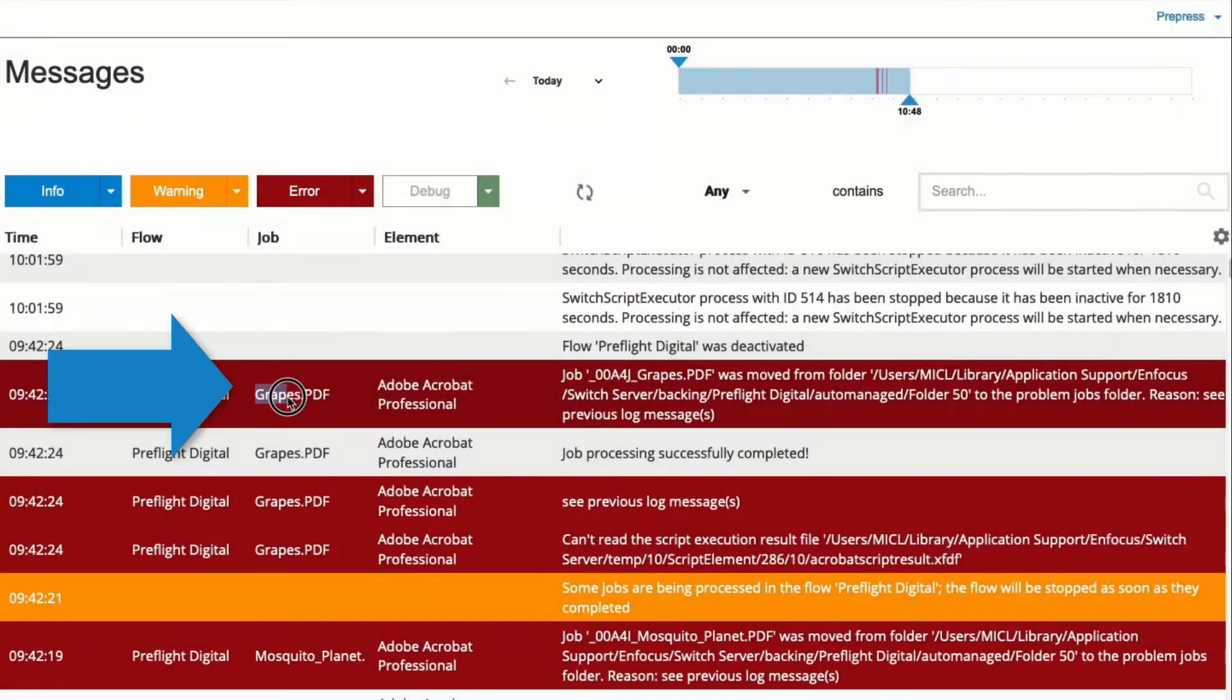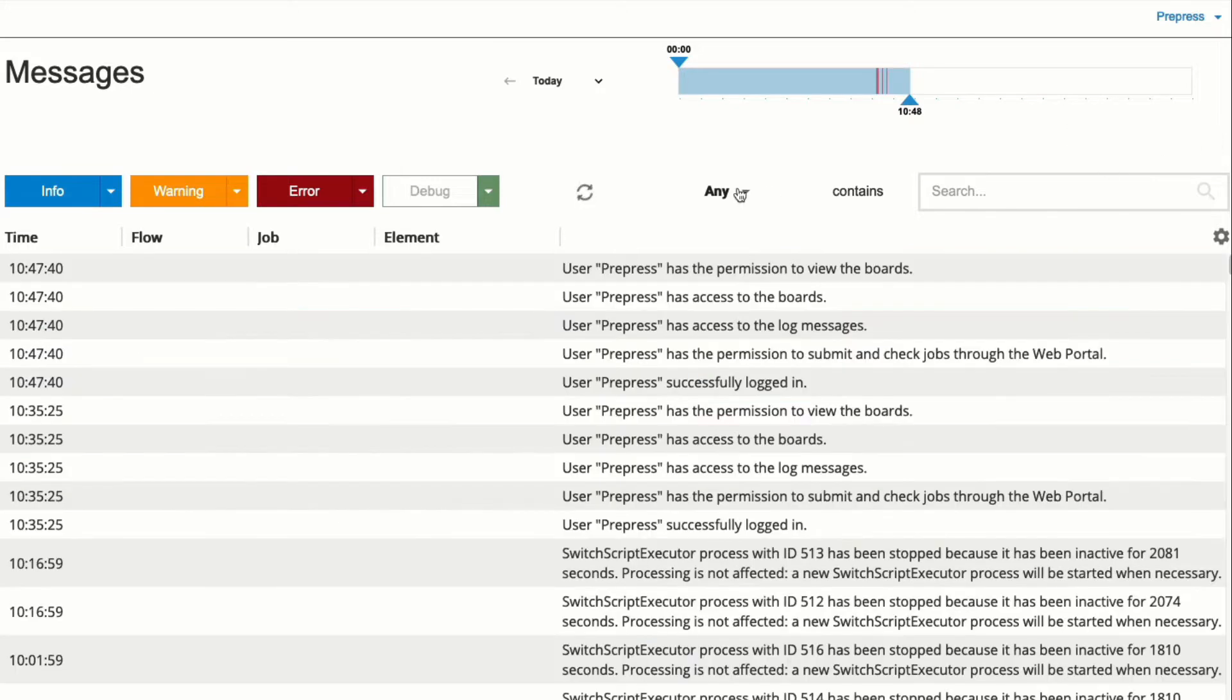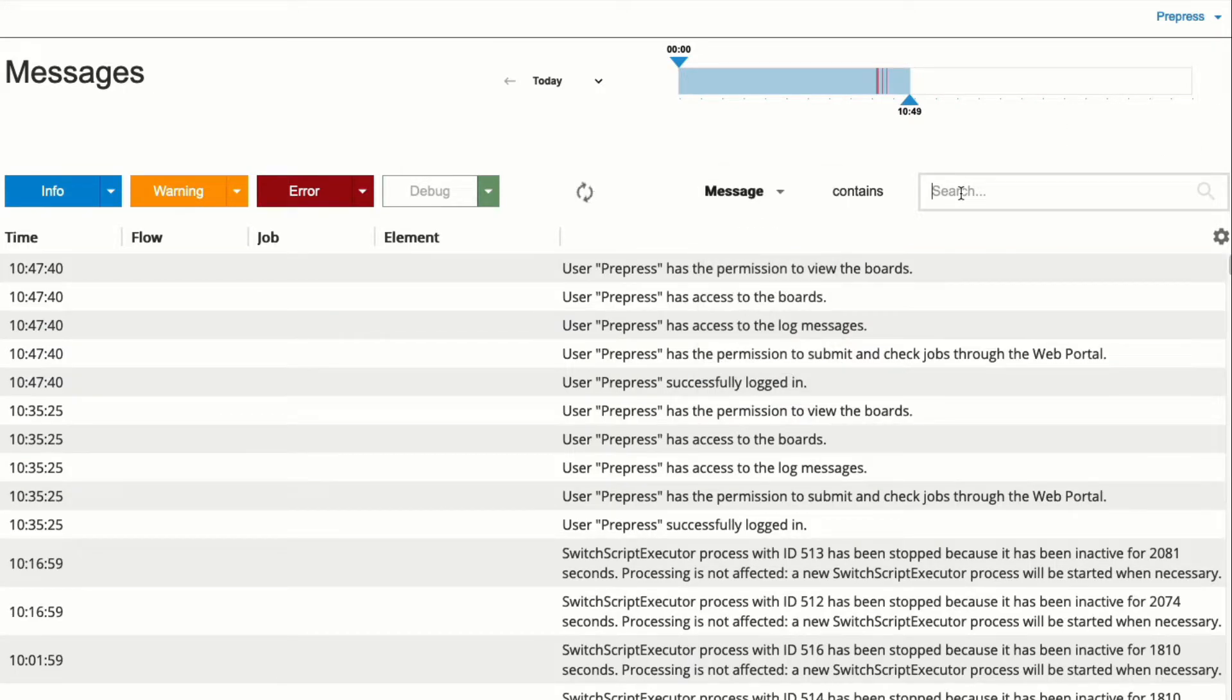You can also select text in any message and use the search filter to find messages containing that text. This can also be applied to specific columns.